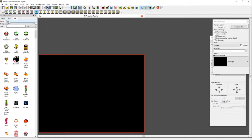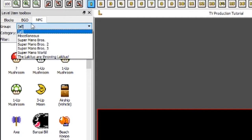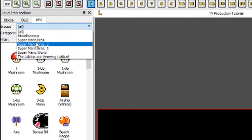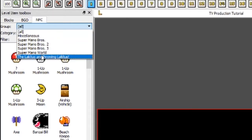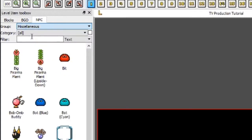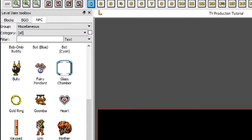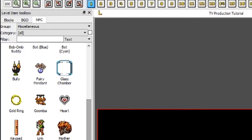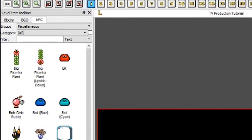These two little dropdowns sort by group and category. If we sort by group, it will show each and every game that is featured in Super Mario Bros. X2. So you can choose Miscellaneous, which is usually extra monsters and things from other games that have been put into SMBX2 — like Link from Legend of Zelda, rings from Sonic, and Bullies from Mario 64.